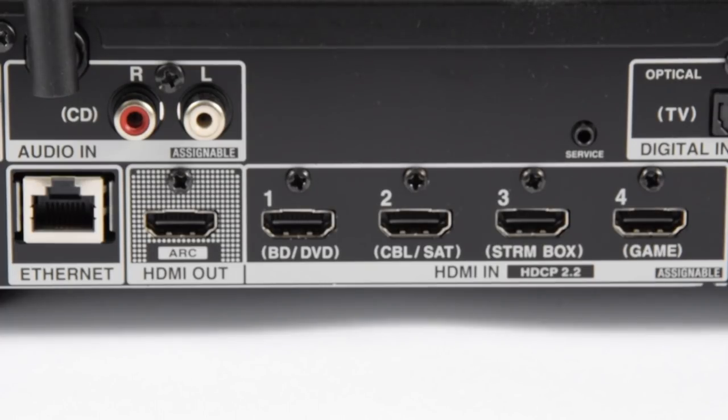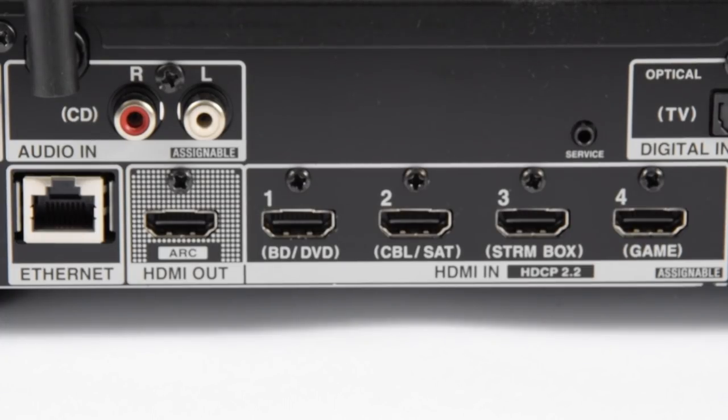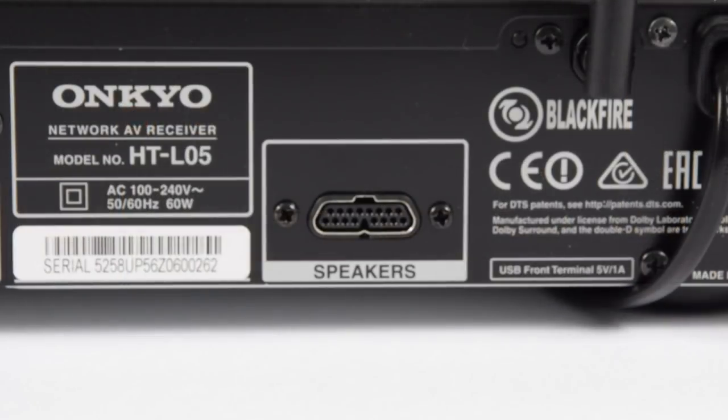We've got an optical input for your TV and then we've got four HDMIs in, all of which support HDCP 2.2 and one HDMI out that supports the audio return channel.